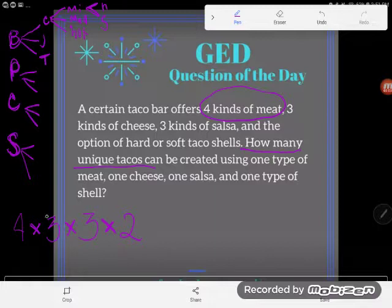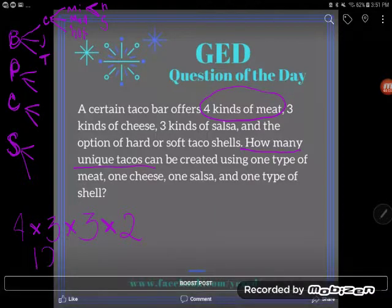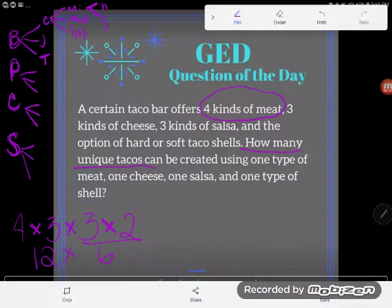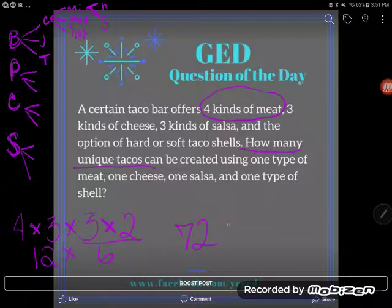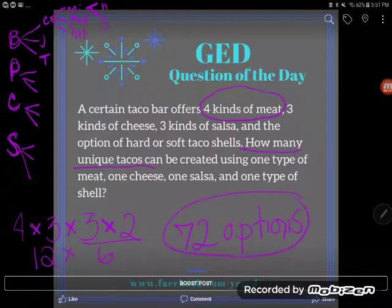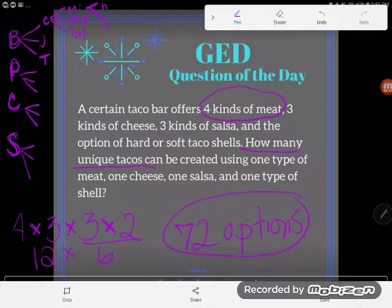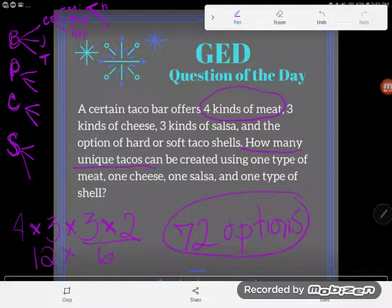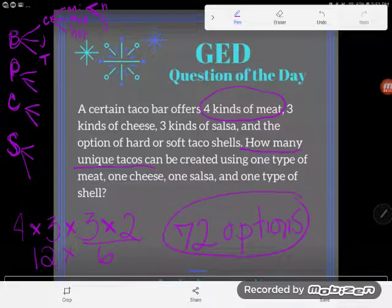Each step of the way, I multiply by my number of options. Four times three is 12, three times two is six, and 12 times six is 72. That's without even mixing cheeses and salsas — I've already got 72 taco options. It's making me want to go home and eat tacos. Anyway, 72 options for tacos — it's a good day, whatever day it is. If you have any questions, drop them in the comments.